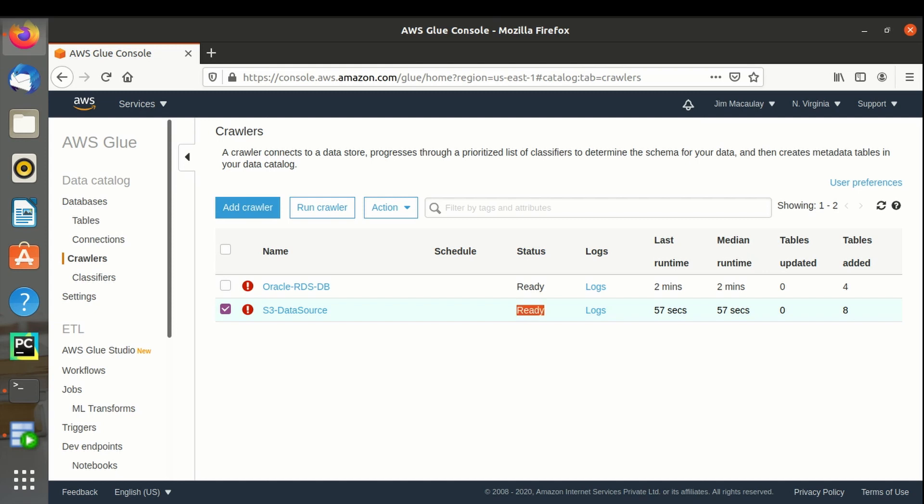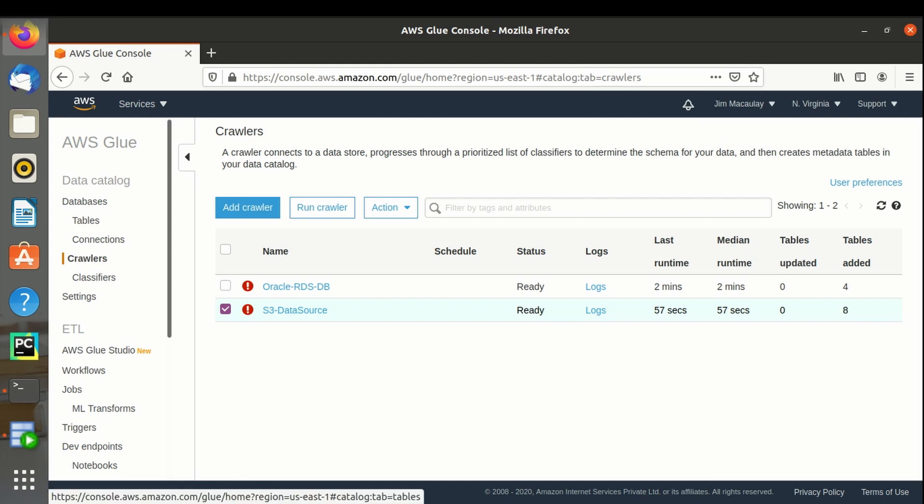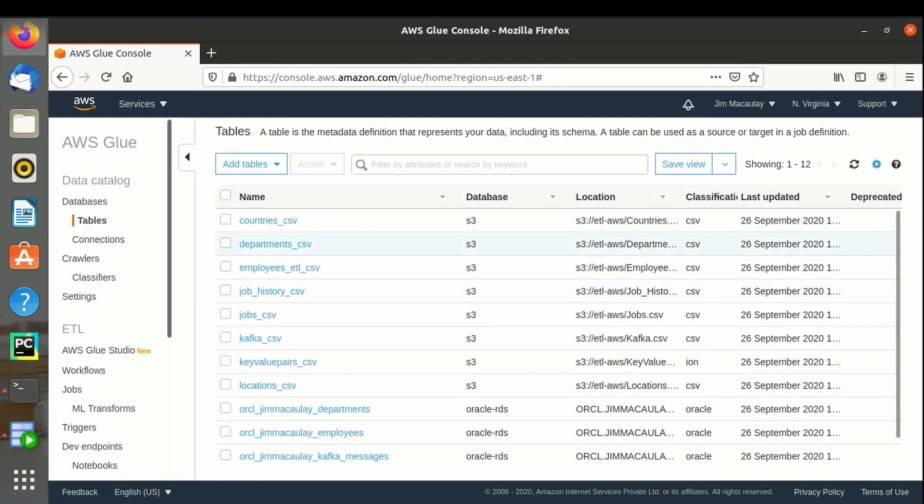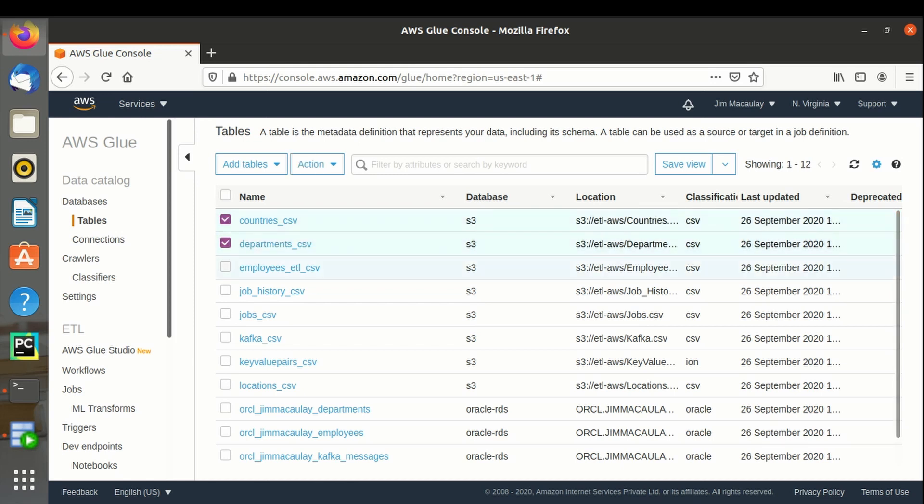Crawler execution is completed. 8 tables are imported. Since they are CSV files, suffix is CSV. Crawler execution is completed. Thank you guys. Please subscribe to the channel and comment in case of any queries.